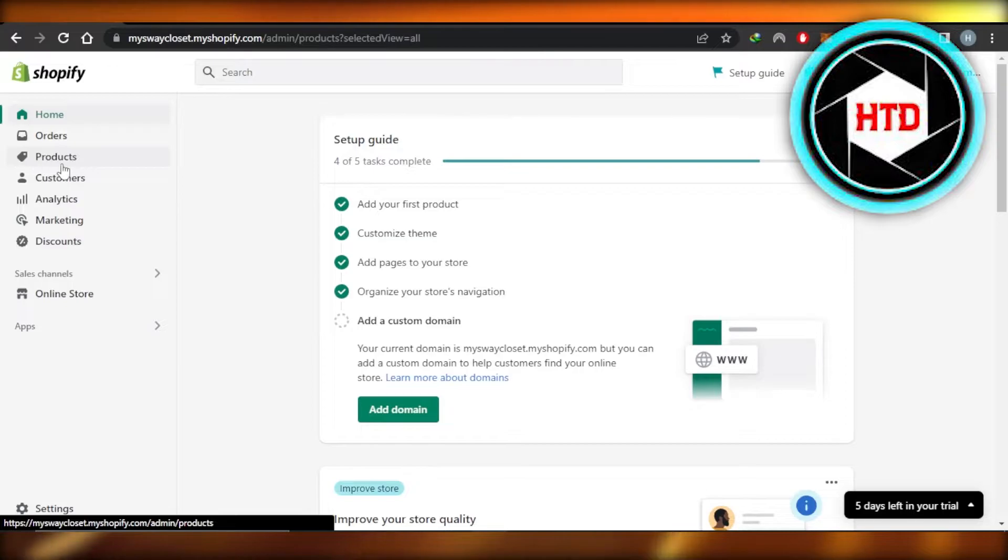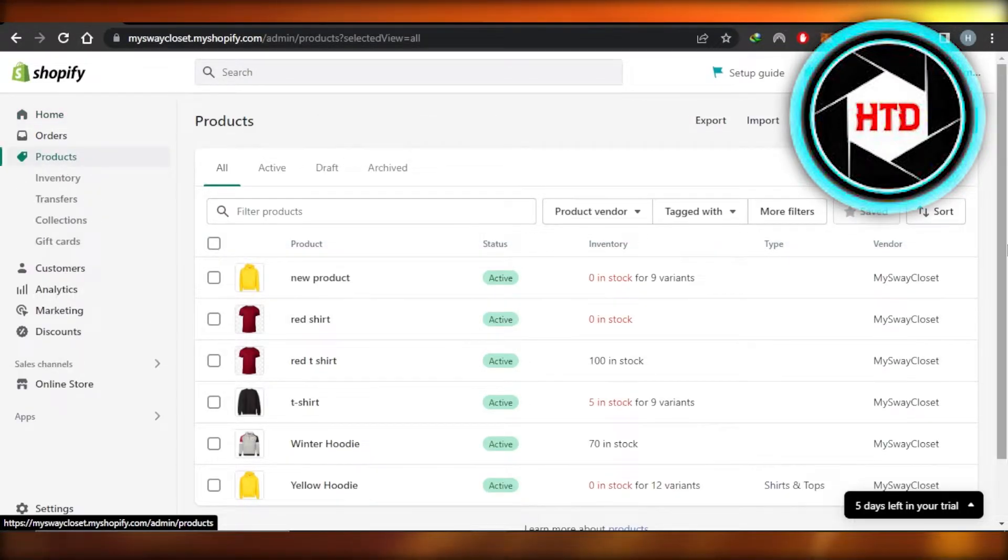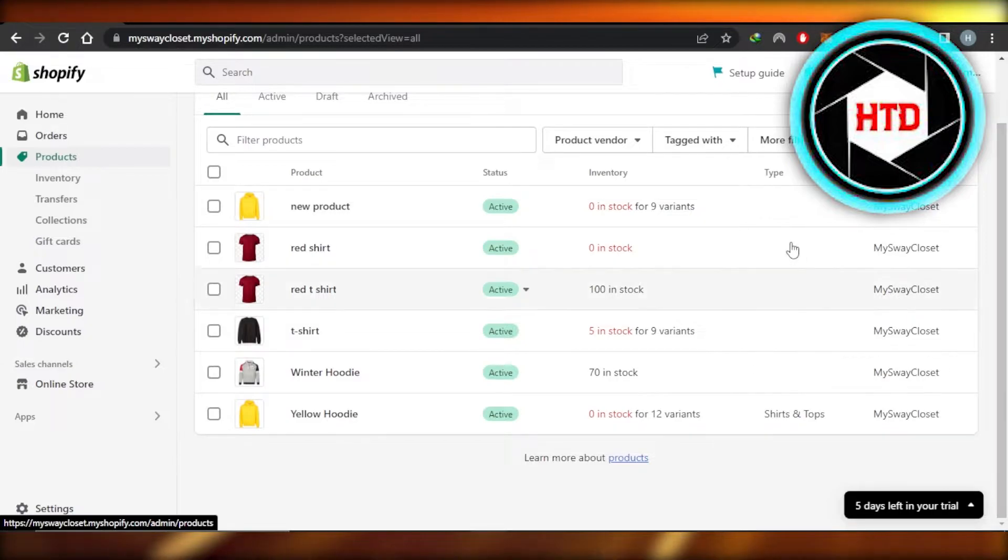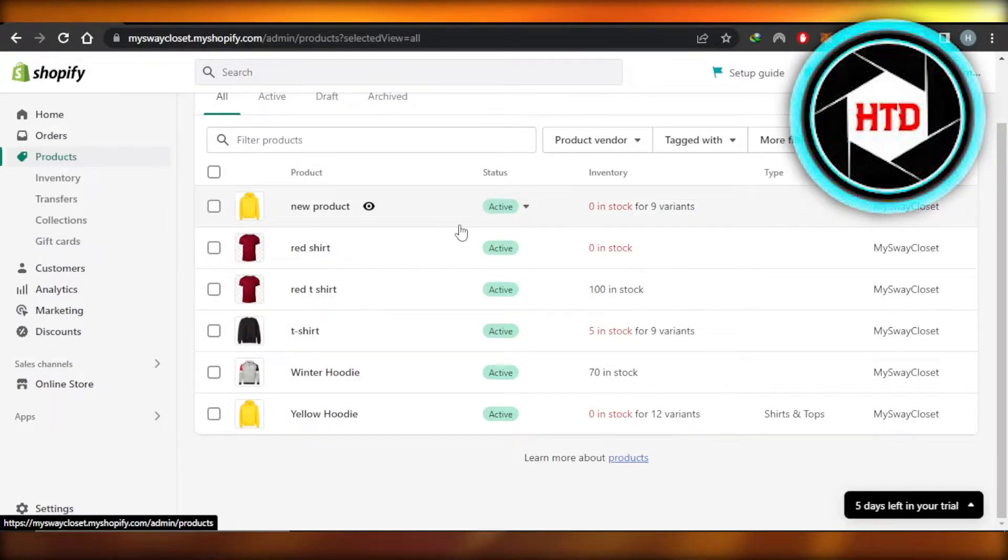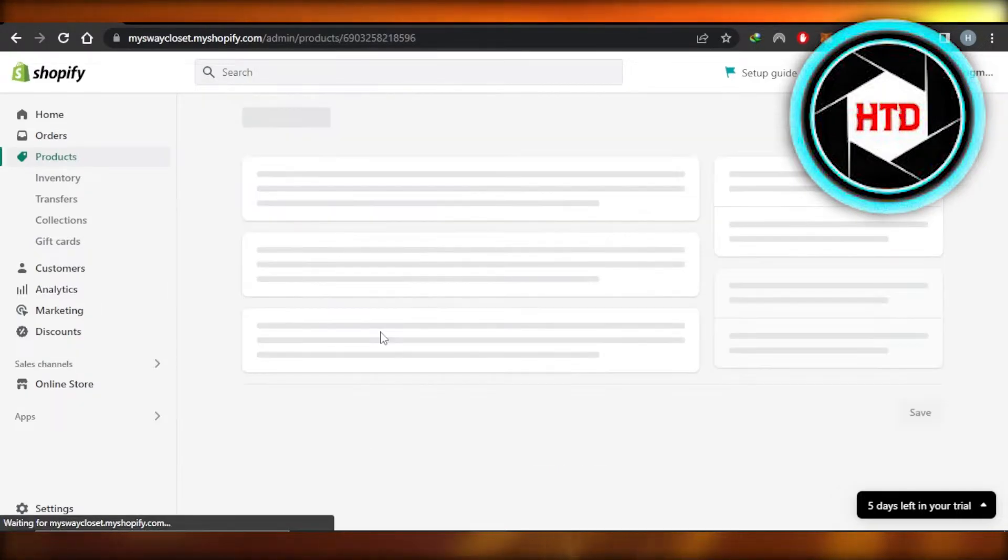What you need to do is go to Products right here. It will show you the products that you have created on your store. Now you have to select the product for which you want to customize the variants, so I'm going to select this one.